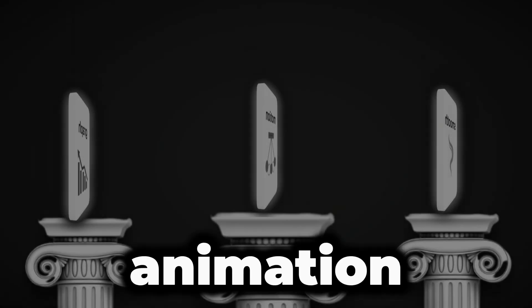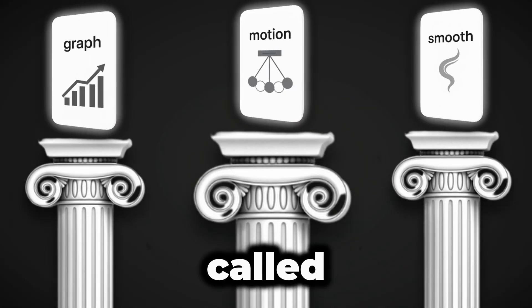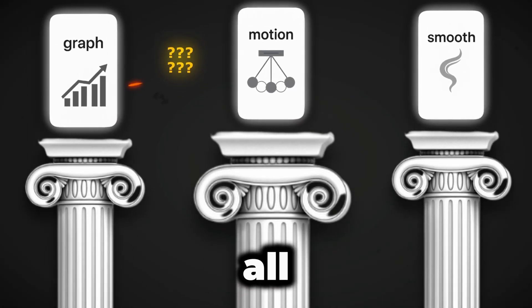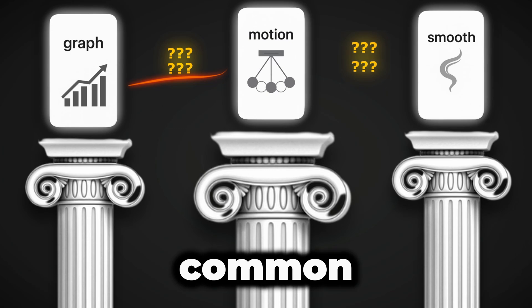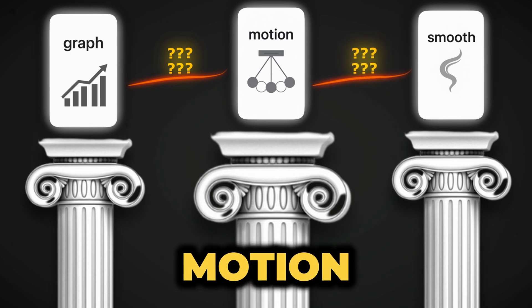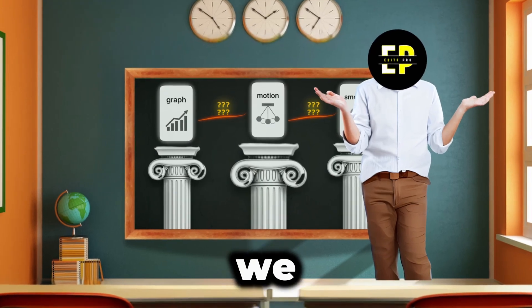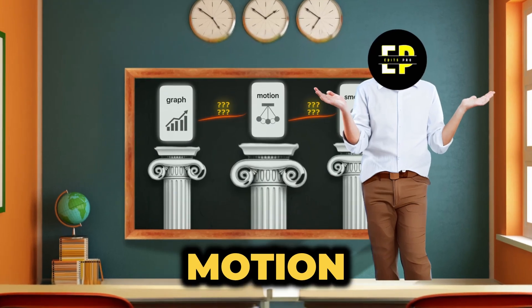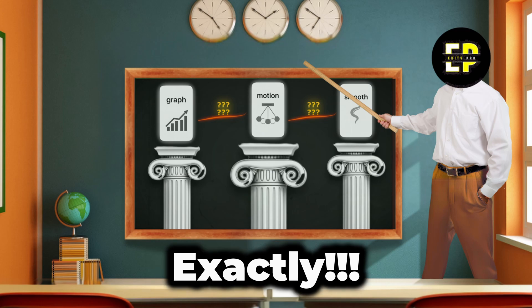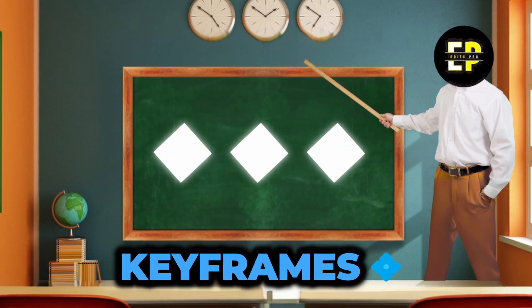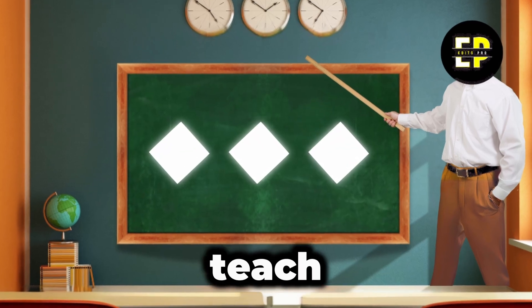This type of animation is called motion graphics, and they all have something in common, the motion flow. And how do we control the motion flow? Exactly, with keyframes. Now, let me teach you how to animate these elements.